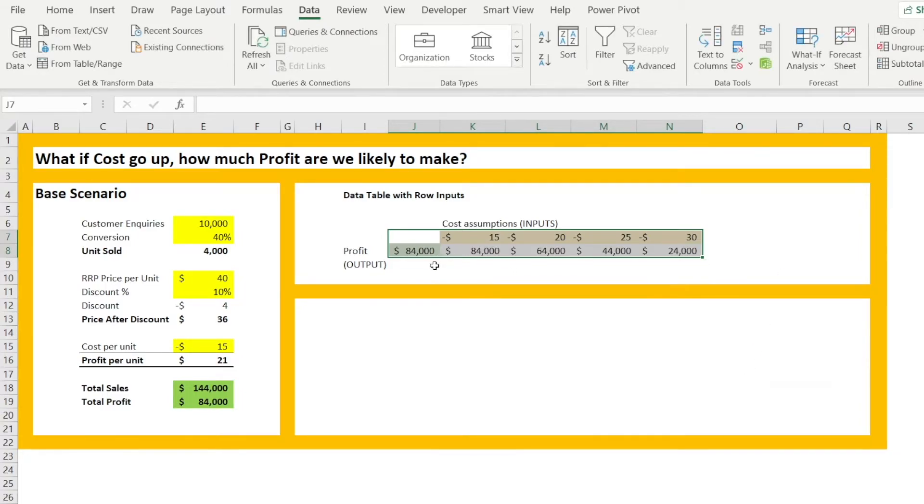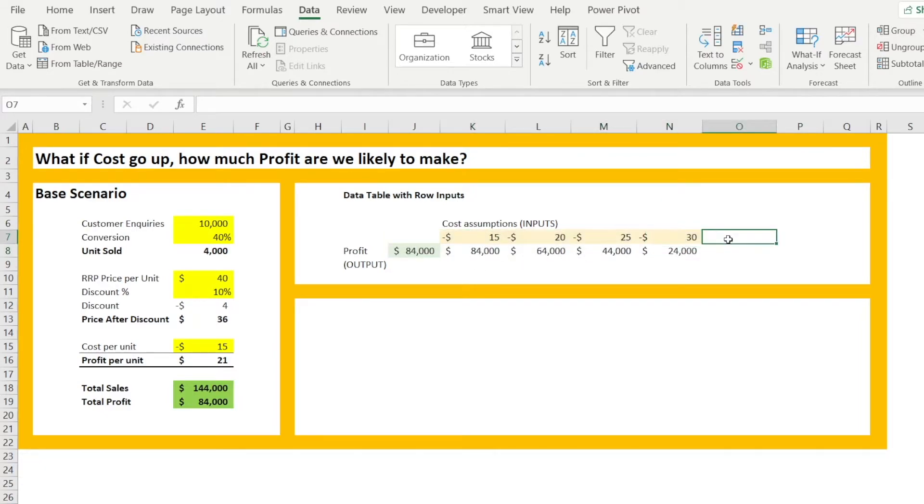Voila, you have your profit for various level of cost assumptions. So this is the first example of data table with row input.